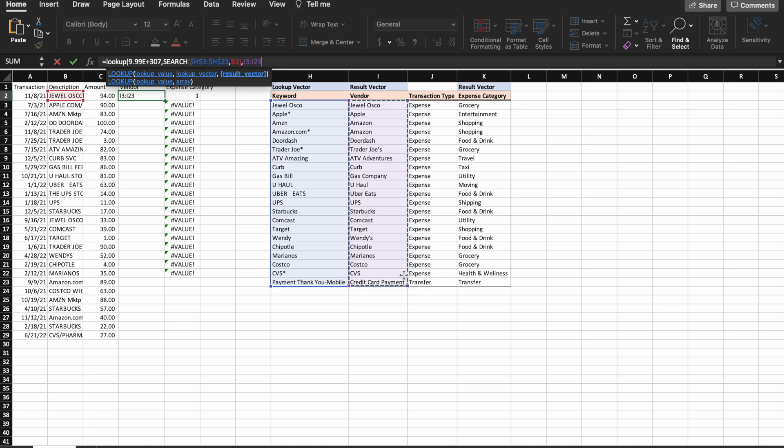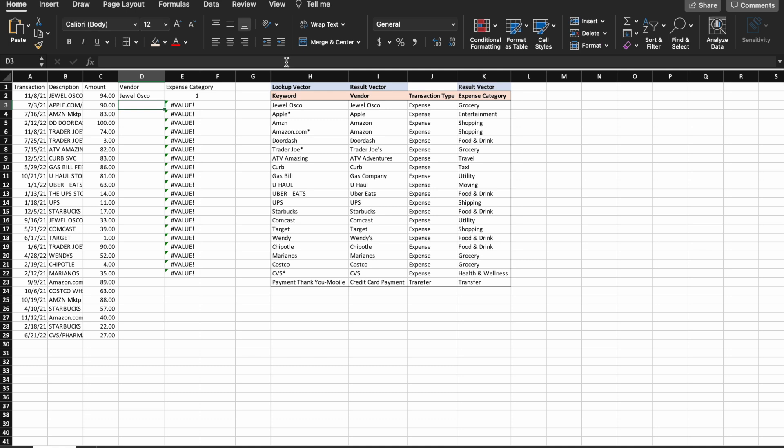Okay, and it returned Jewel Osco, which is the correct thing. And I'm just going to explain what that's doing.